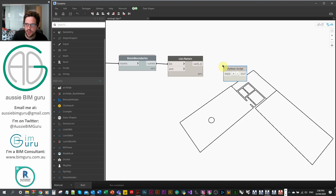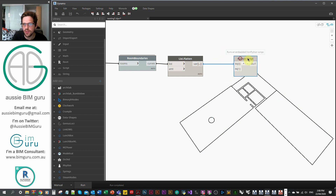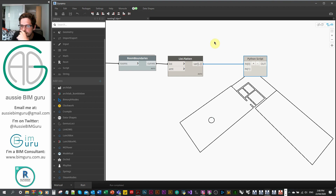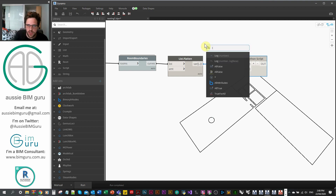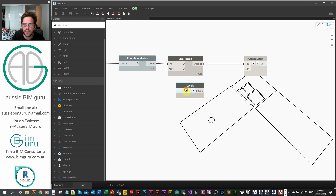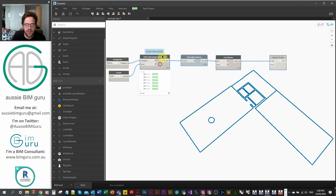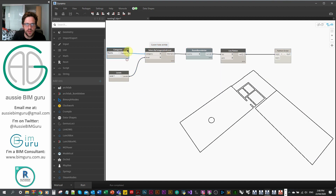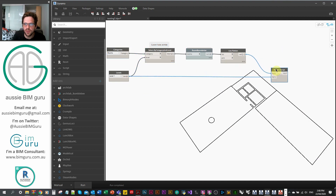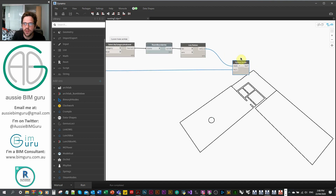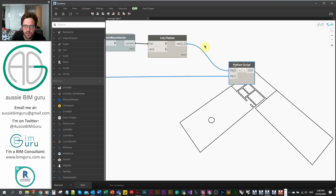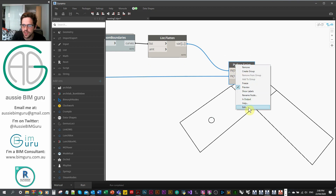I'll just make a little Python script to get started using my starter template. We need two inputs: the document and the curves. We're going to take the curves and then take the levels — actually, we're going to get the level because we're taking Level 1. We could connect up the same level because we're creating lines on the sketch plane of that level. So input one is our curves from Dynamo, and input two is going to be our level.